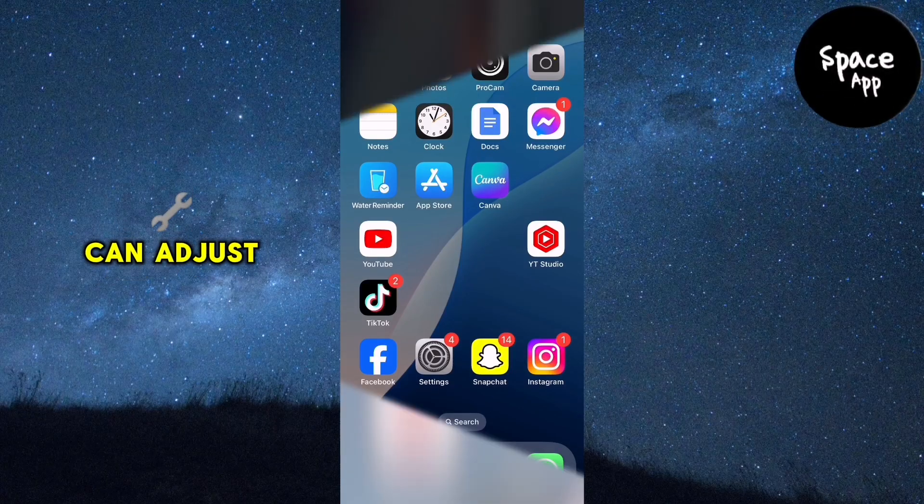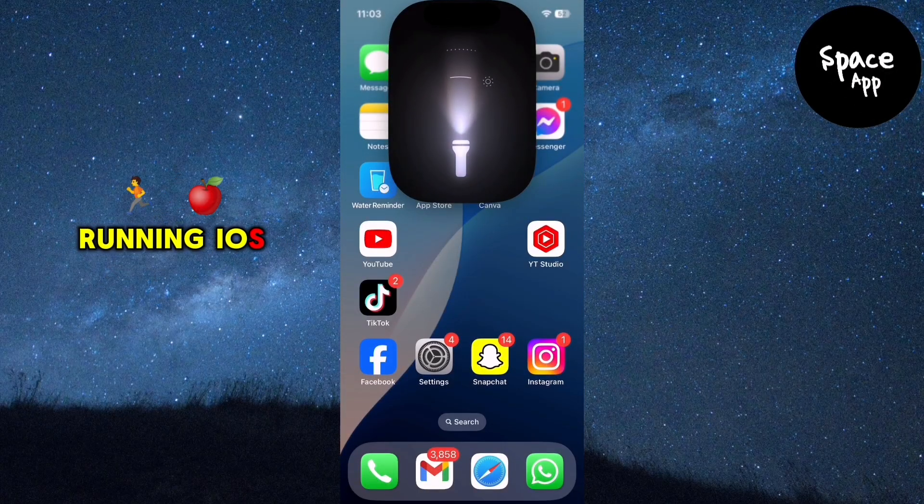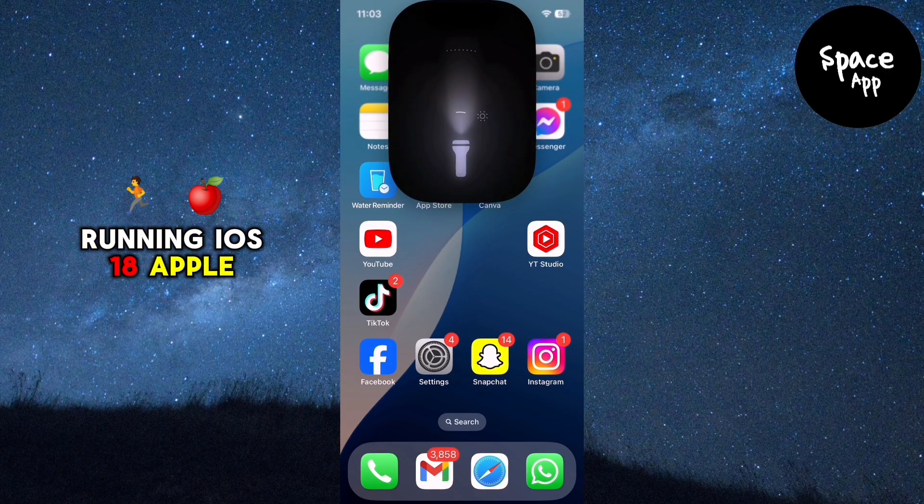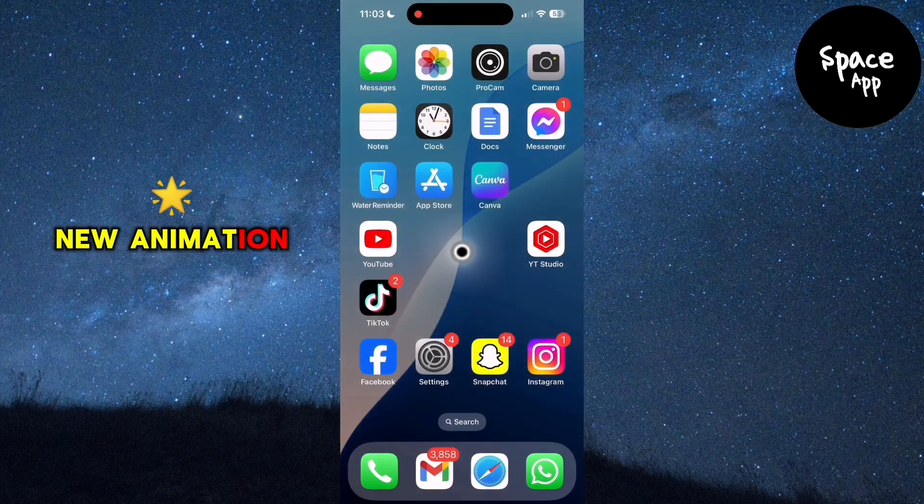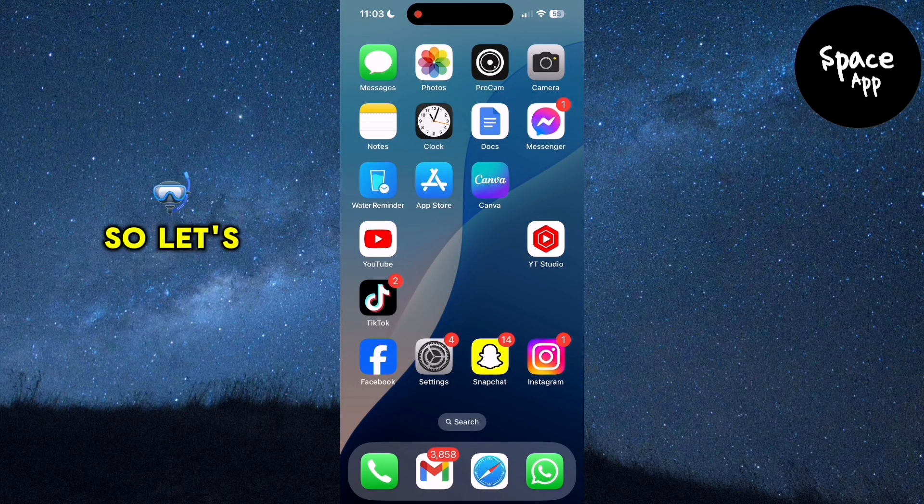Let's see how we can adjust the flashlight on our iPhone running iOS 18. Apple has introduced a cool new animation for the flashlight feature, so let's dive in.